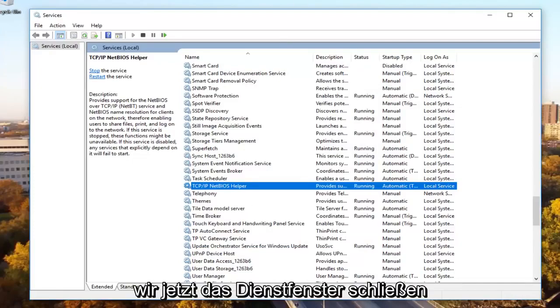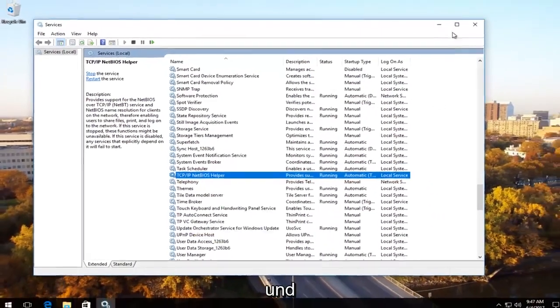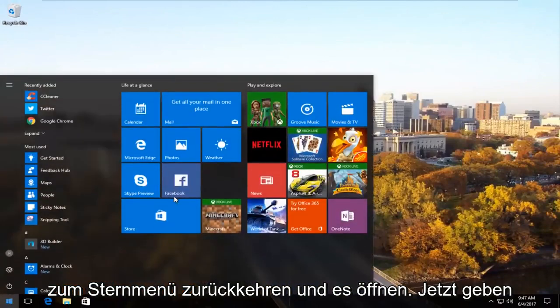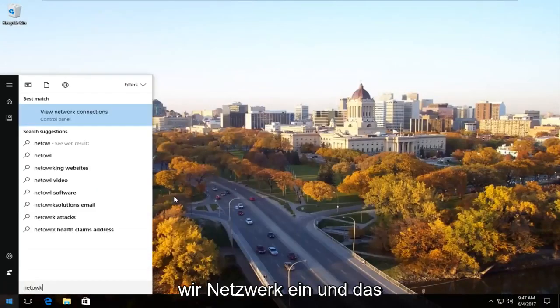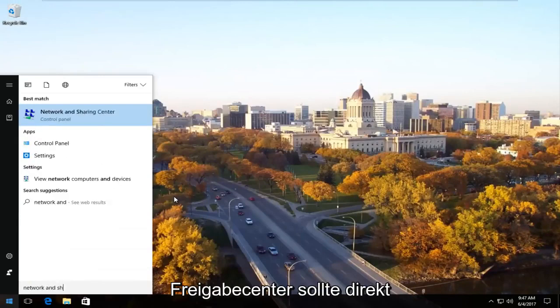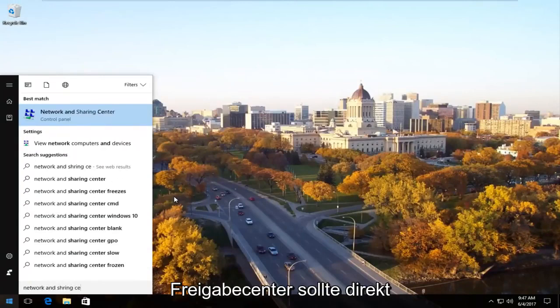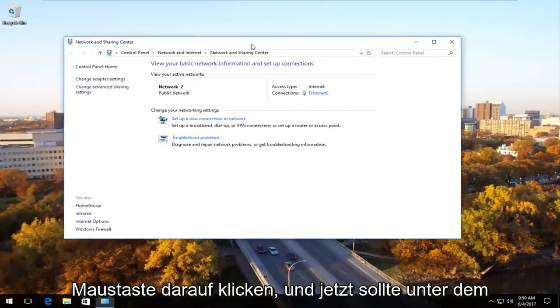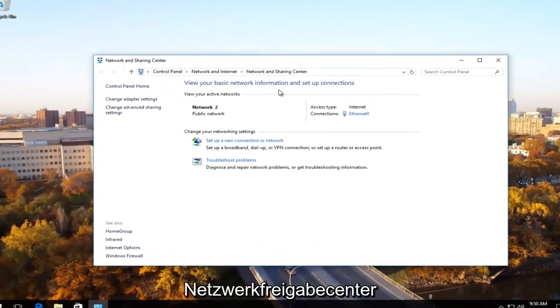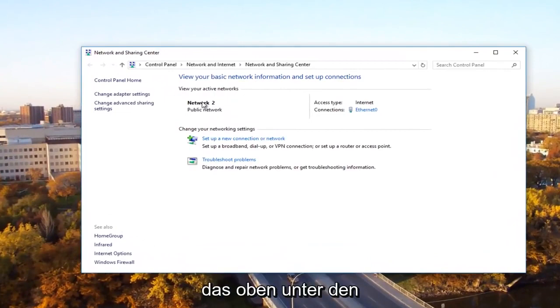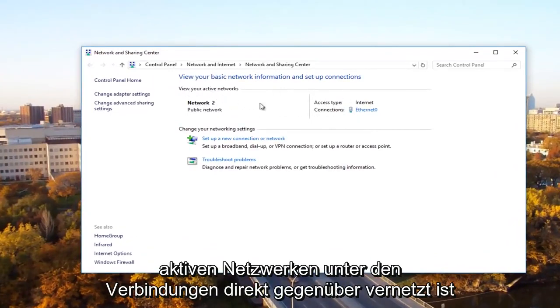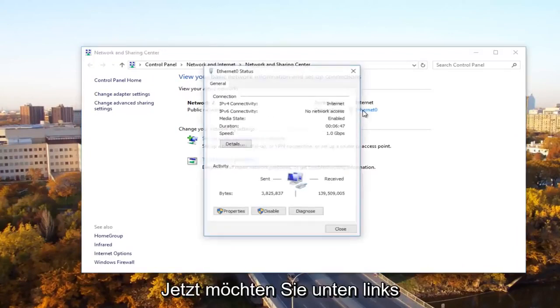Now we're going to close out of the services window and head back to the start menu and open it up. Now we're going to type in network and sharing center. Should be listed right above control panel. So you want to left click on that. Okay, and now underneath network and sharing center, there should be something that says network near the top underneath active networks. Underneath connections directly across from it, there should be something that says ethernet. You want to left click on that.